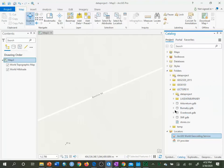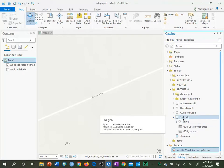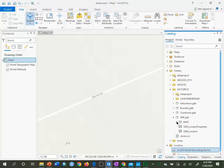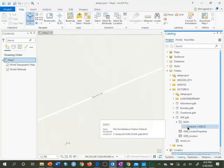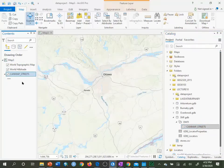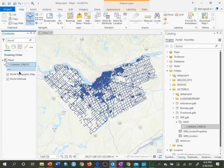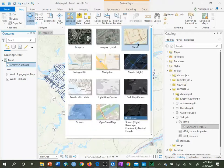Inside the Lecture 10 folder, we have the street network file downloaded from Ontario Scholars Portal. If we expand the DMTI folder, we'll see CanMap Streets. I'll open that and bring it into ArcMap at the top so we can see it. I'm also going to change the background base map to Streets so I can see street names.